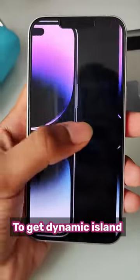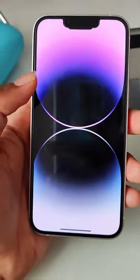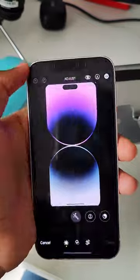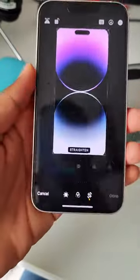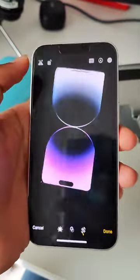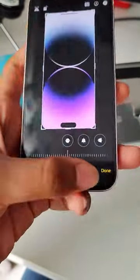Now just go to the next picture — you just have to tap, click on edit, now go to the crop option, rotate this screenshot and click on done.